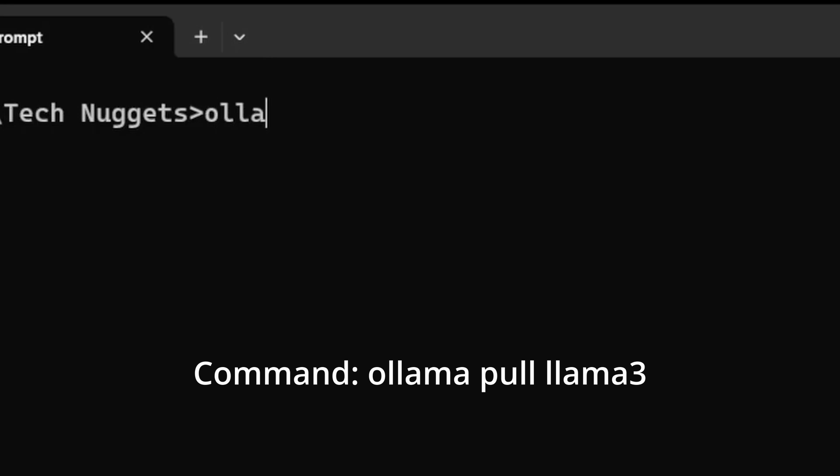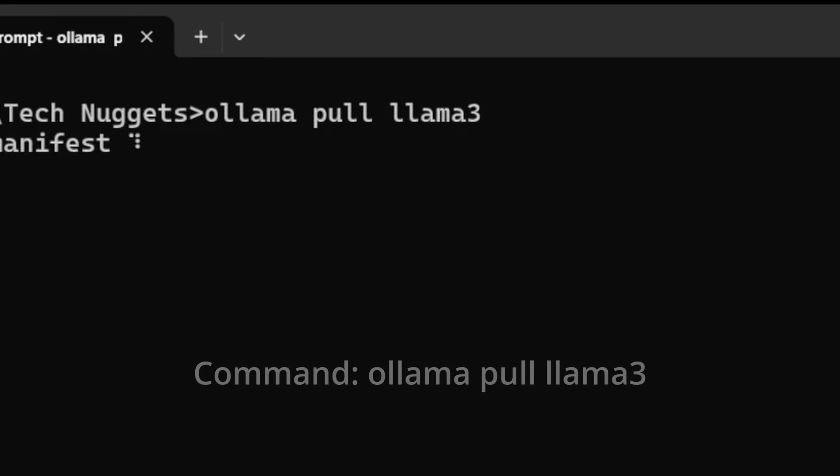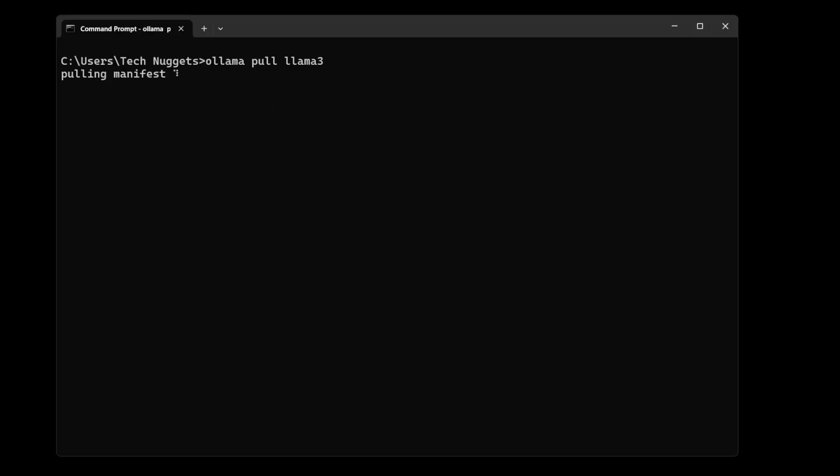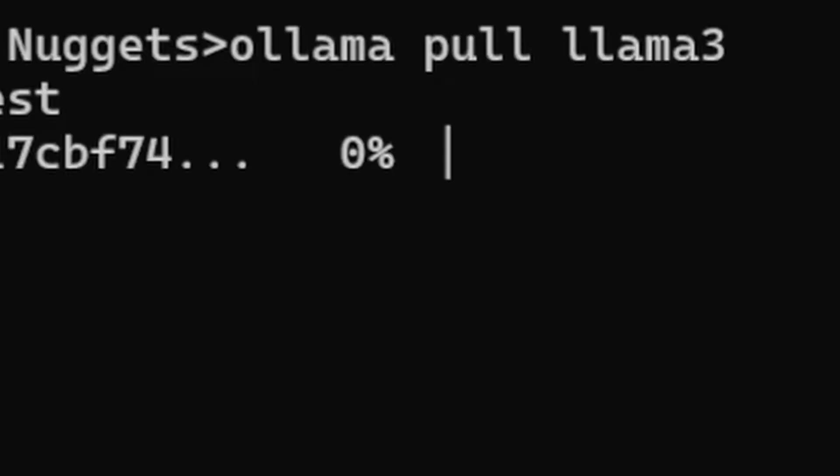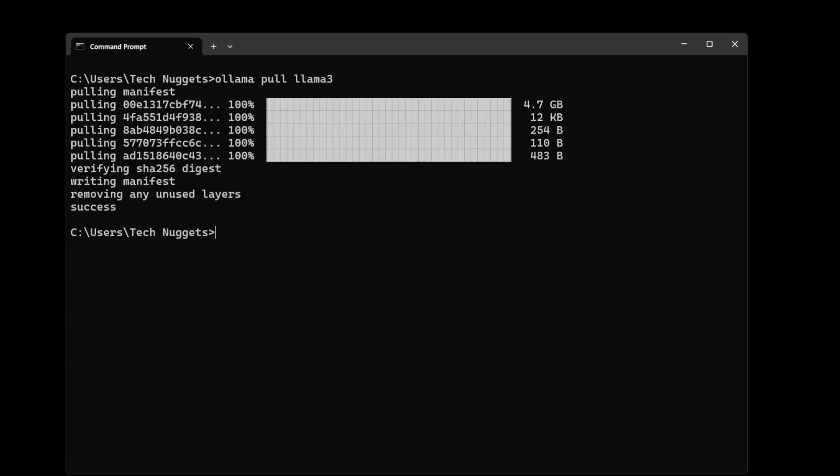Now let's download the Llama 3 model. It depends on your internet speed, it will take a few moments. It's downloaded, Llama 3 took some time depending on your internet speed. Let's proceed.